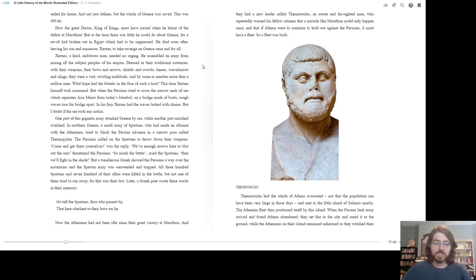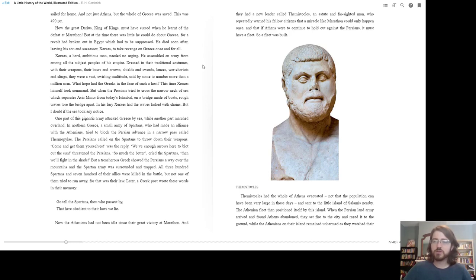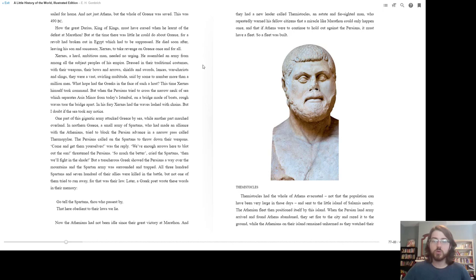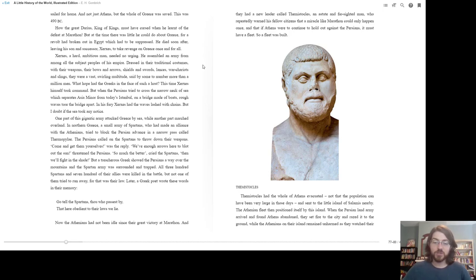Now, the Athenians had not been idle since their great victory at Marathon, and they had a new leader called Themistocles, an astute and farsighted man who repeatedly warned his fellow citizens that a miracle like Marathon could only happen once, and that if Athens were to continue to hold out against the Persians, it must have a fleet. So a fleet was built. Themistocles had the whole of Athens evacuated. Not that the population can have been very large in those days, and sent to the little island of Salamis nearby. The Athenian fleet then positioned itself by this island.